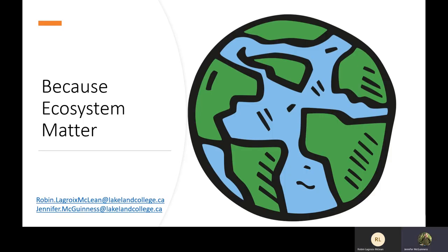Ultimately, we take CARE because ecosystems matter. Thanks for checking us out. We hope you see that CARE sets you up for a diverse array of options with detailed, hands-on field techniques and skills learned throughout your two-year diploma here at Lakeland College, with over 400 hours of lab time. We hope to see you online or in person in September 2021. Please don't hesitate to reach out if you have questions.